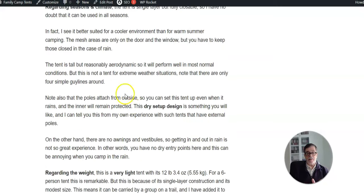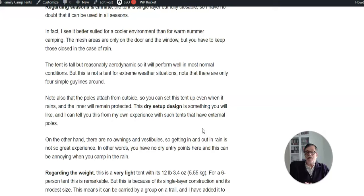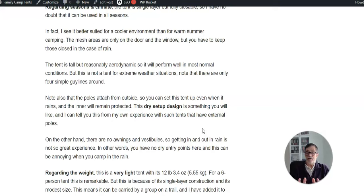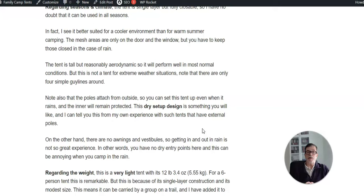Regarding the general shape, you have seen the poles are from outside. So when you are in rain, for example, you attach the poles and then raise the tent from the ground, and while the inner remains protected. This is what is normally called as a dry setup, and this is something useful. I know this from my own experience with such tents.